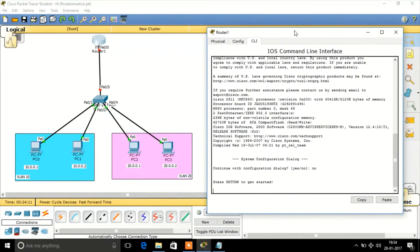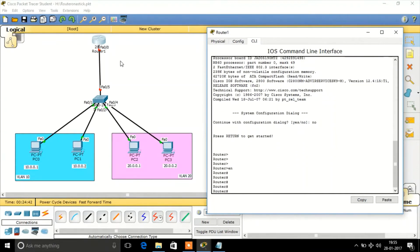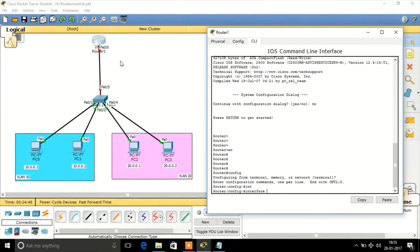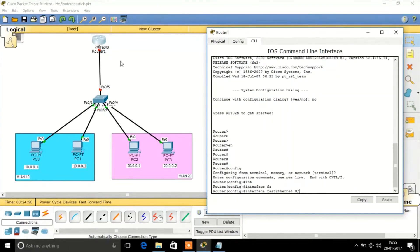Now we're going to configure the router to support inter-VLAN routing. There is only one physical link between the switch and the router, but we are going to split this physical link into two logical sub-interfaces. One sub-interface will carry the traffic that belongs to VLAN 10, and another sub-interface will carry the traffic of VLAN 20. We create a sub-interface in the format: physical interface dot sub-interface number, for example FastEthernet 0/0.10.